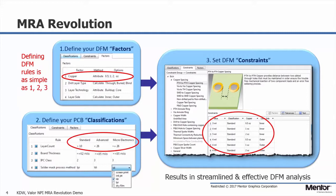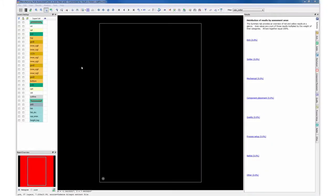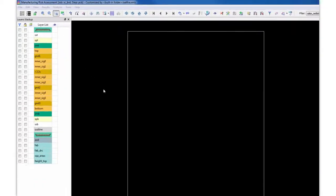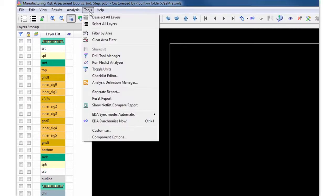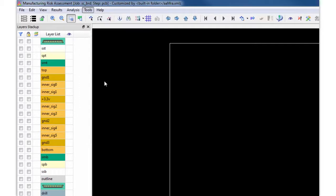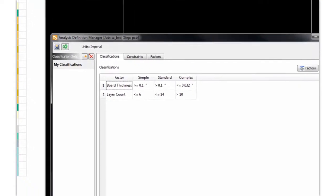Now that I've given you a quick overview, let's jump into the demo. I've opened up a design from within the Manufacturing Risk Assessment Tool, also known as the MRA. And from here, I will launch the Analysis Definition Manager.